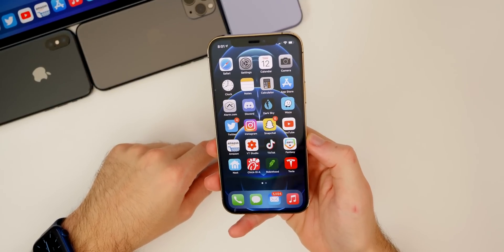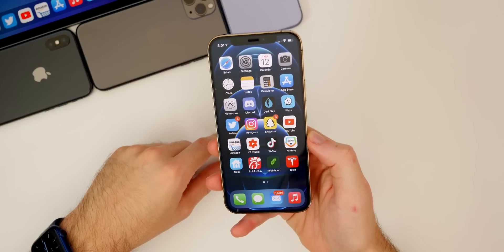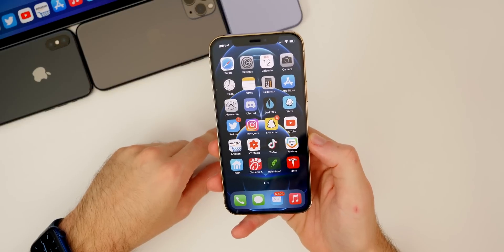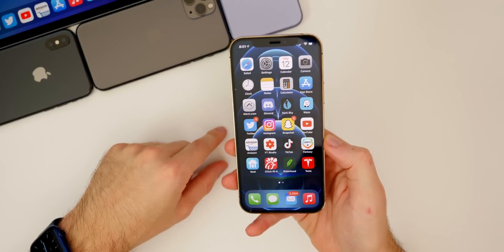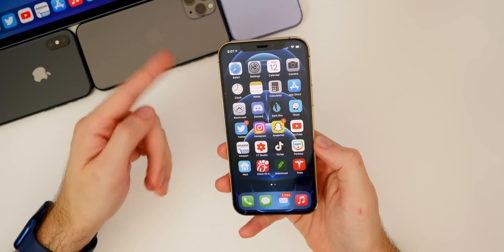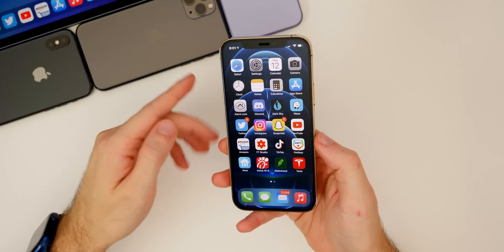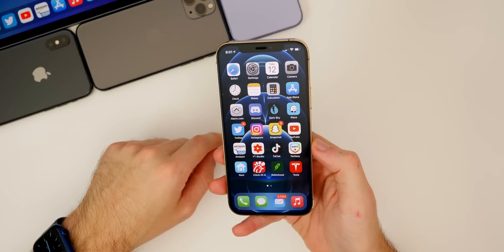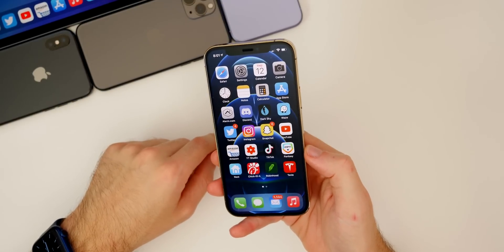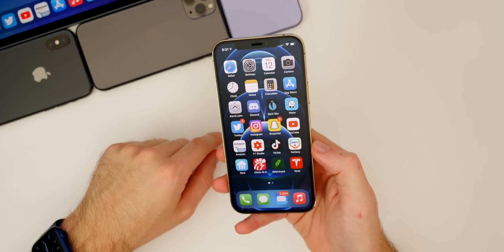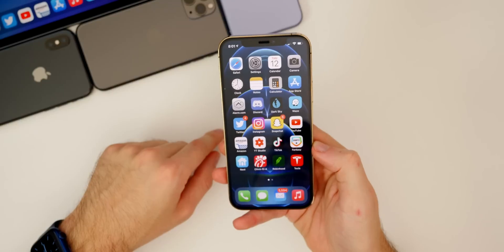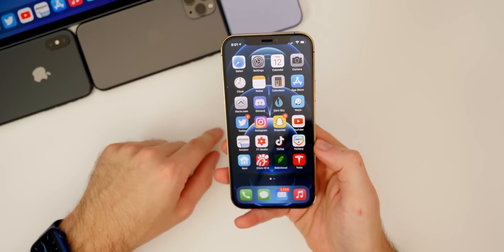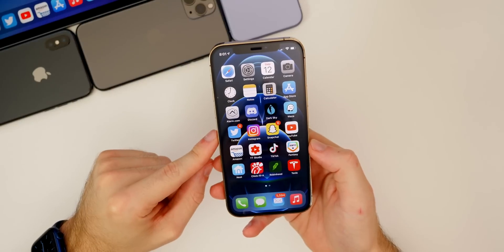Another thing new here in iOS 14.3 beta 1 is PlayStation 5 DualSense controller support. So if you use a controller on your iPad or your iPhone for gaming, you can now use the new PlayStation 5 DualSense controller on iOS 14.3.